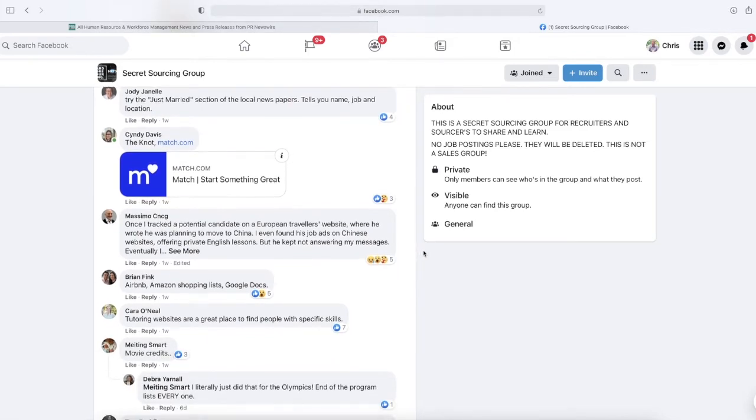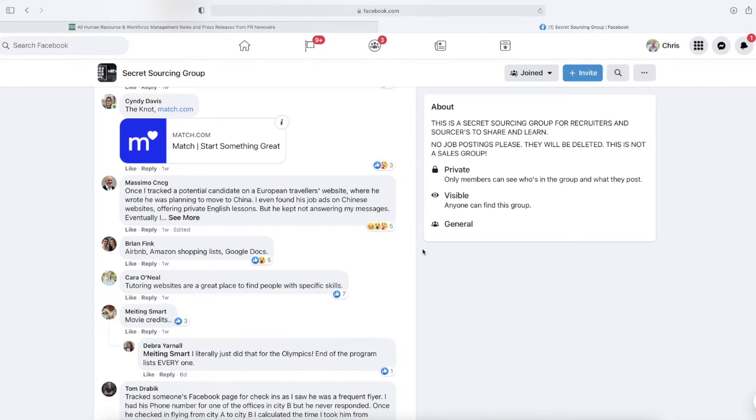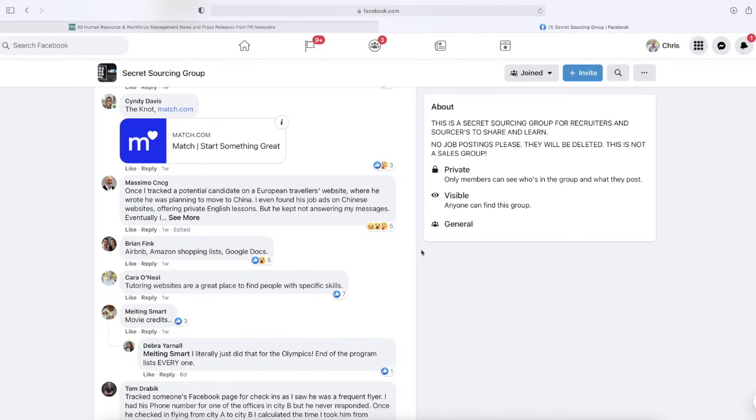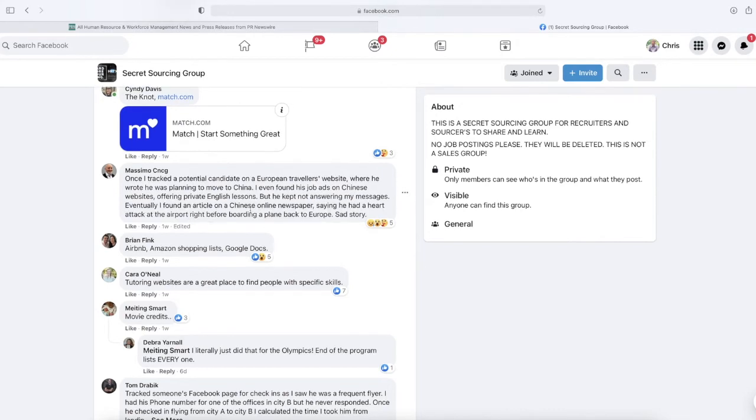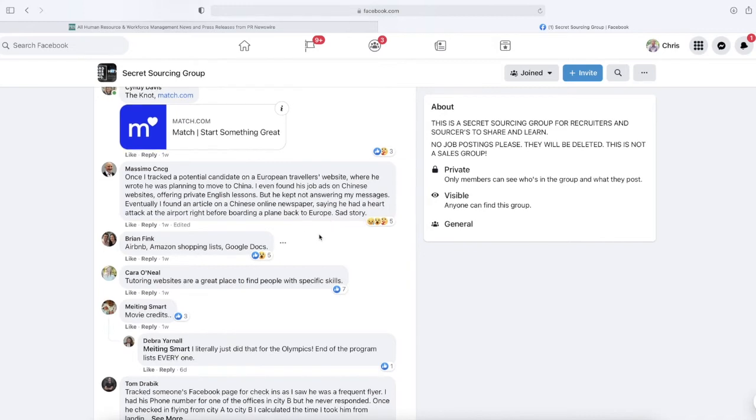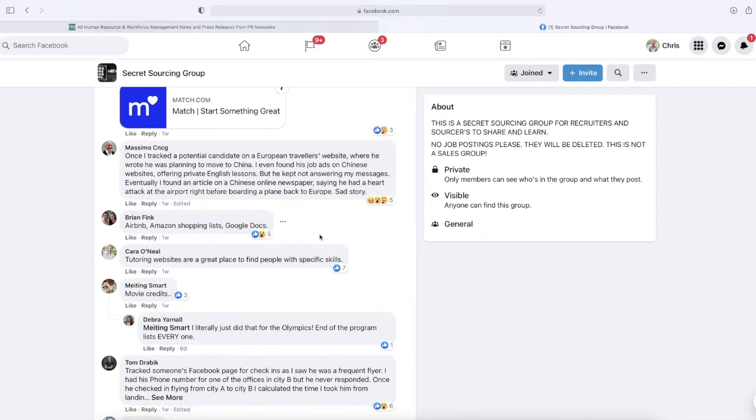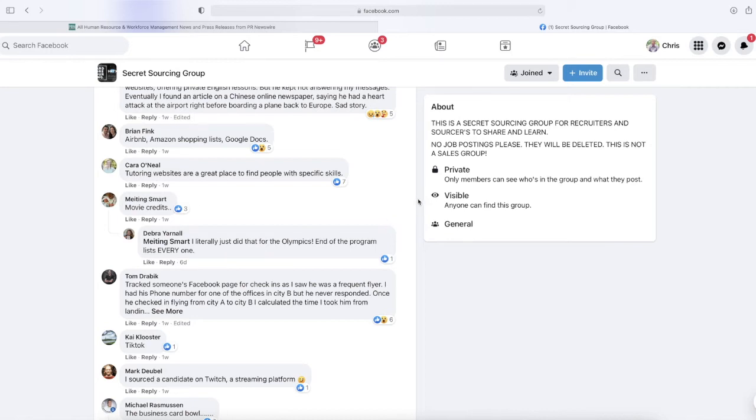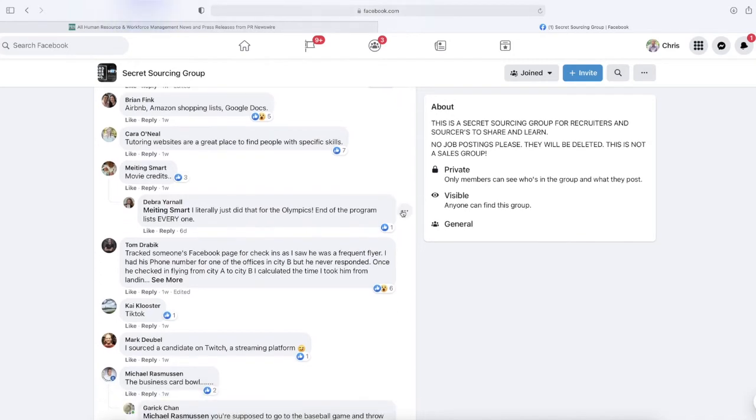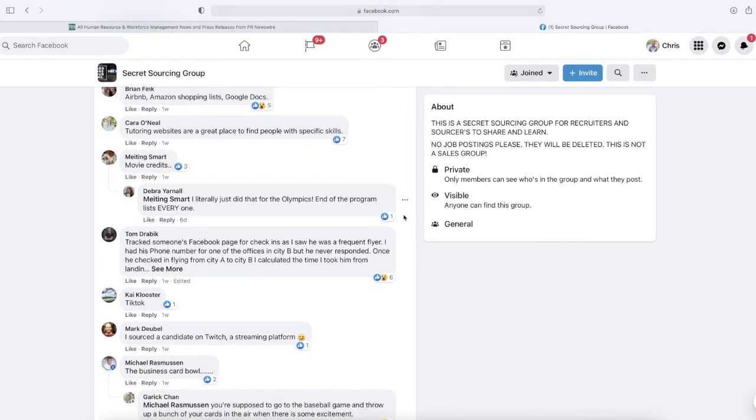A guy named Massimo says, 'I once tracked a potential candidate on a European travelers website where he was planning to move to China. I even found his job ads on Chinese websites offering private English lessons. Eventually, I found an article on a Chinese newspaper saying he had a heart attack at the airport before boarding a plane back to Europe.' Sad story. Brian Fink says Airbnb, Amazon shopping lists, Google Docs. Kara O'Neill says tutoring websites are a great place to find people with specific skills. Movie credits, one person adds.